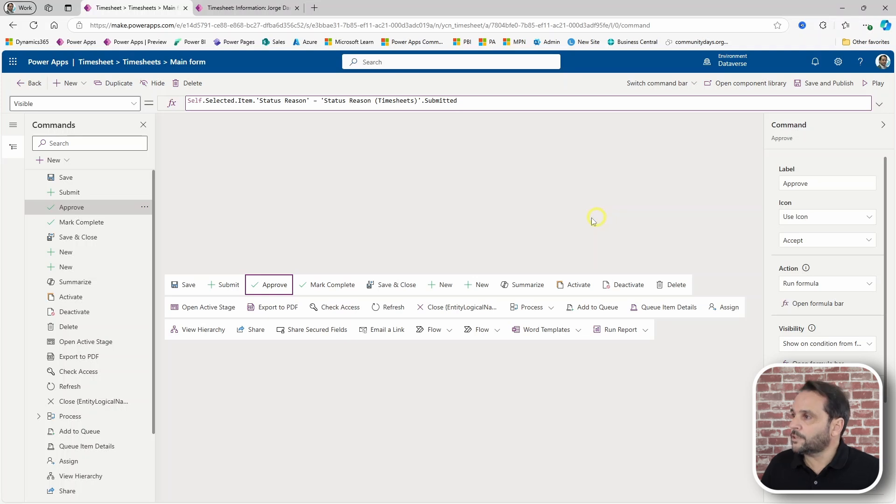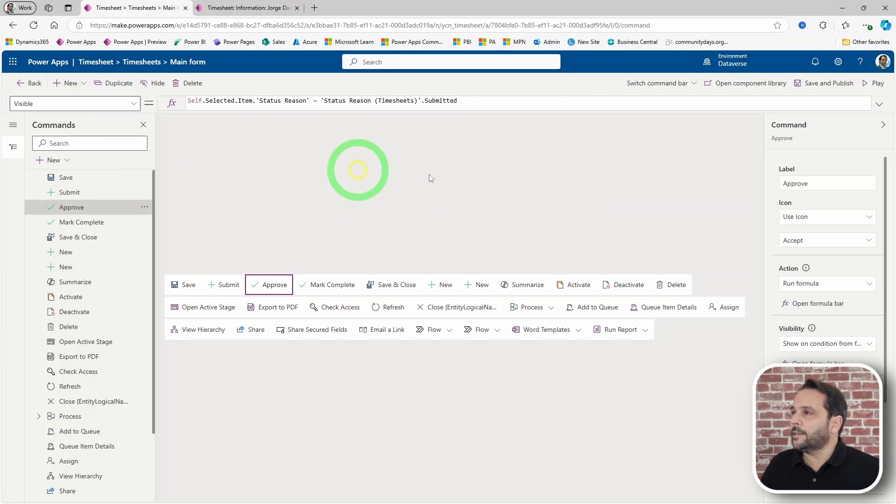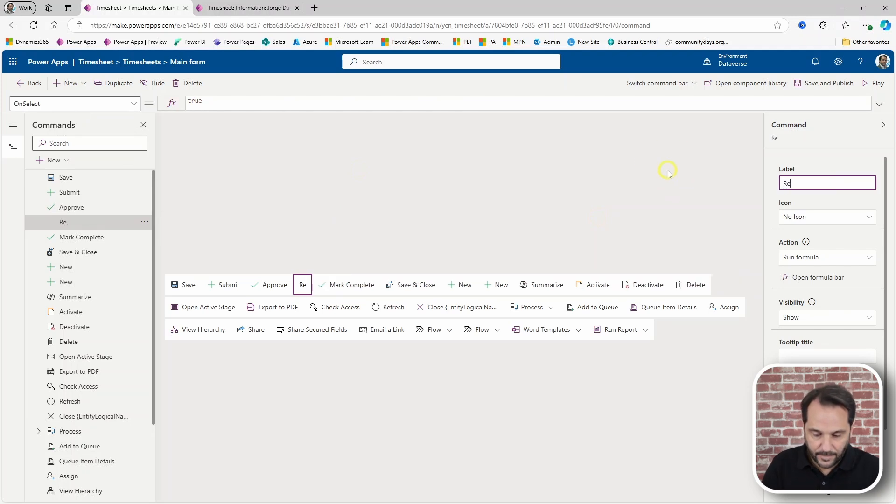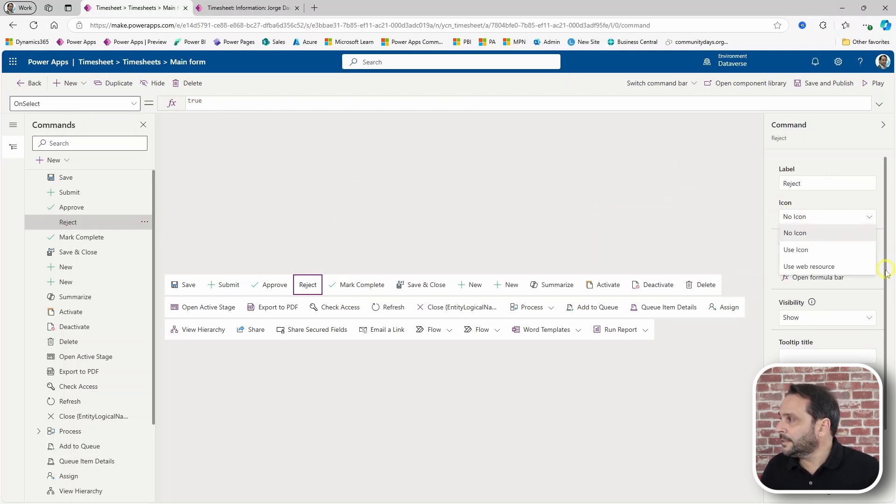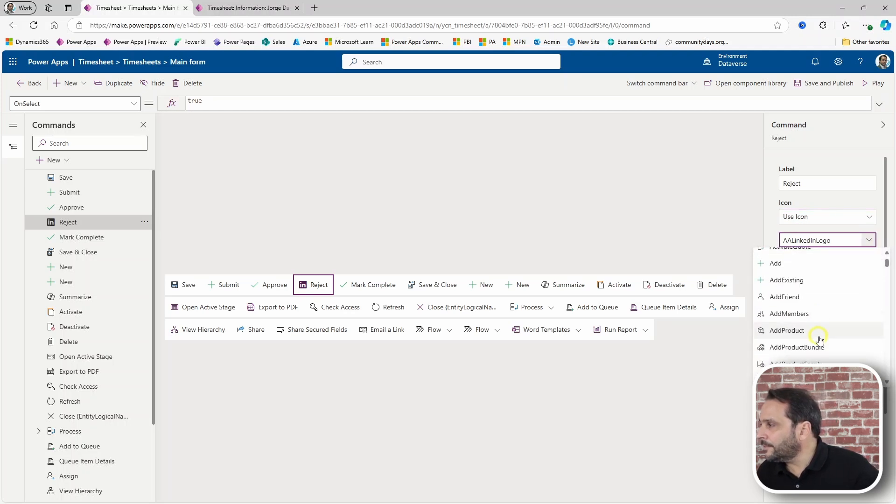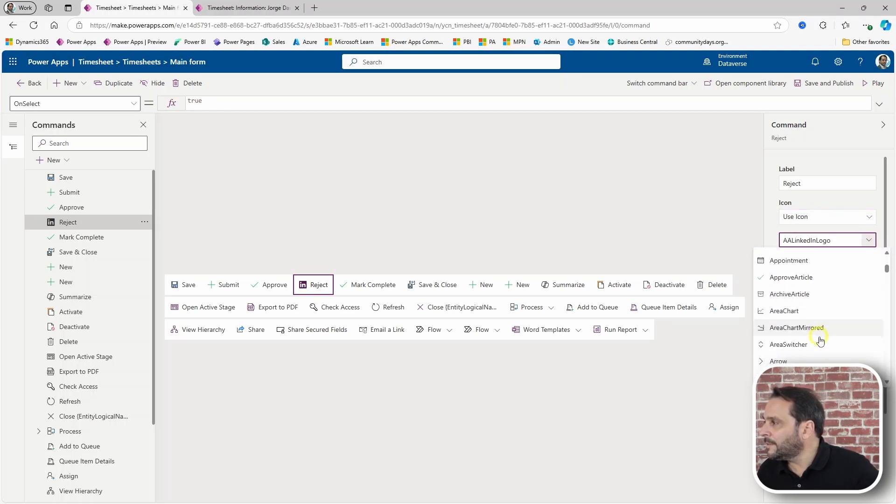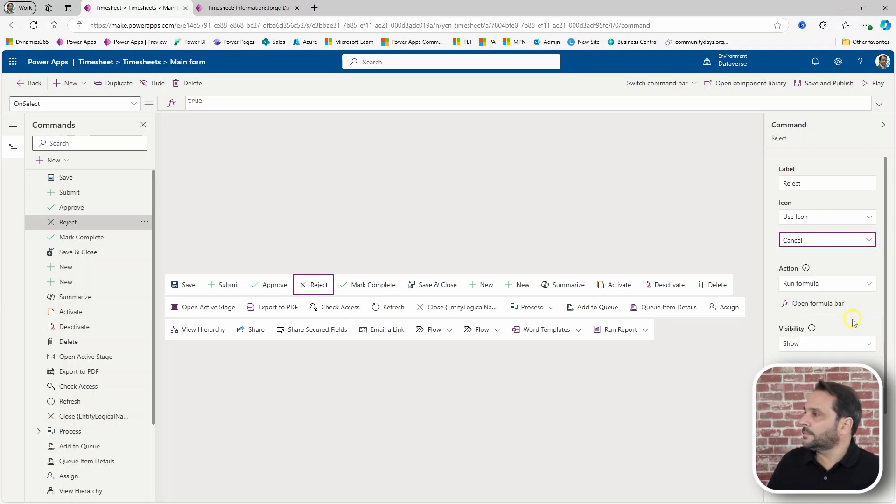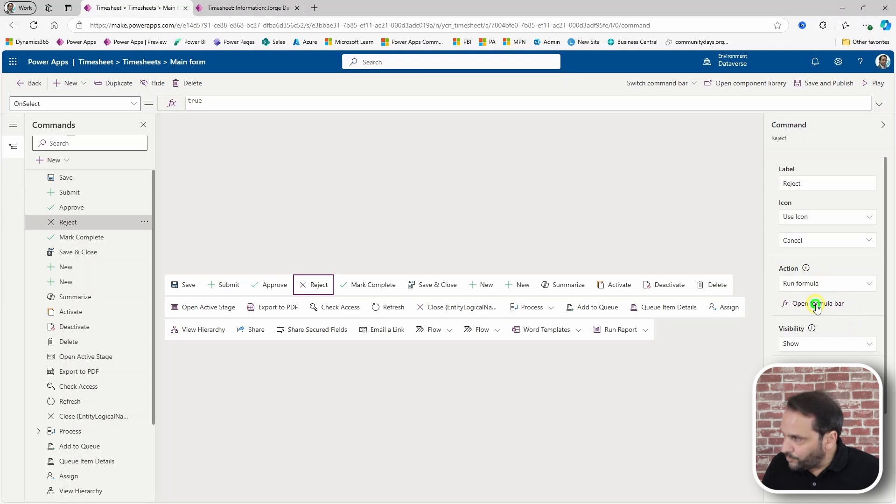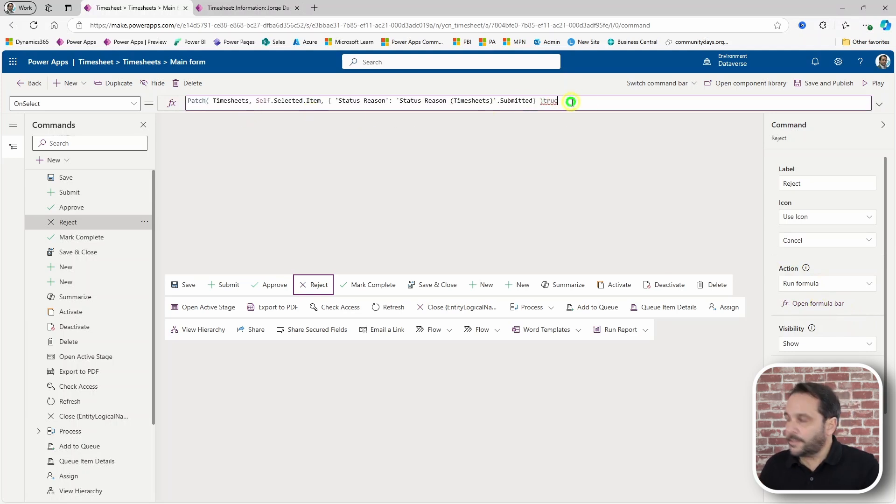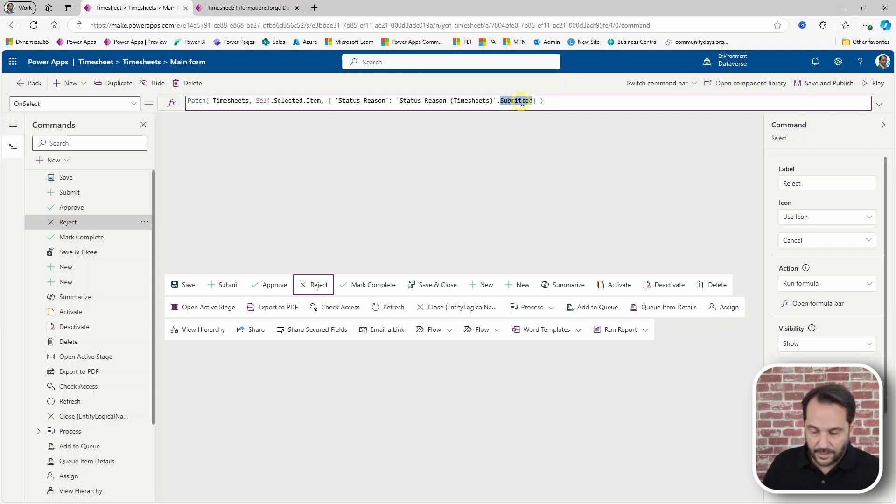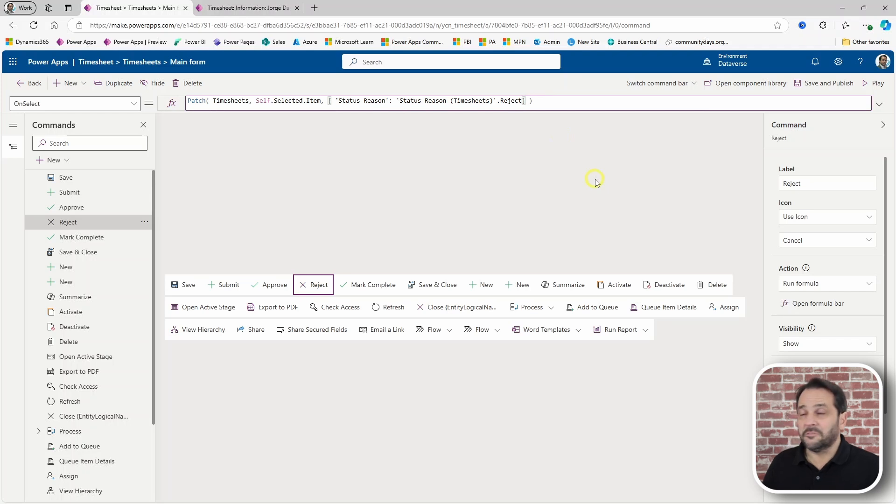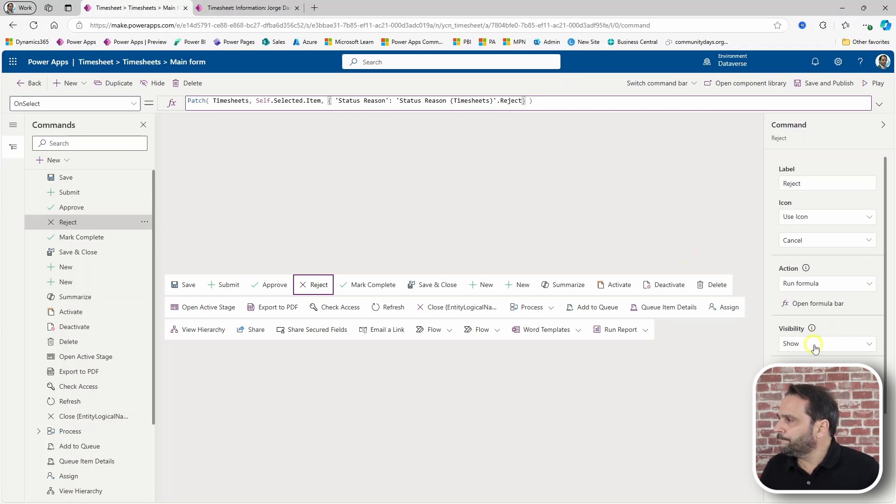Looks good. And finally, a button for reject. Let's use a no-go icon. Let's do the patch. And in this case, we want this to go to reject. It's rejected, really. We can fix that later.